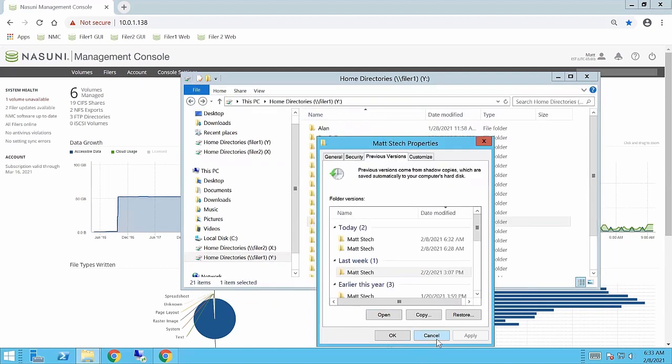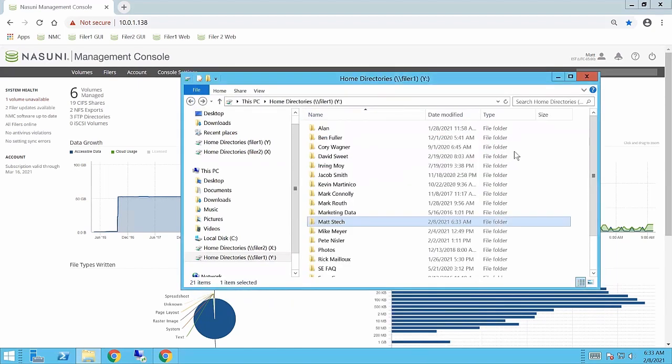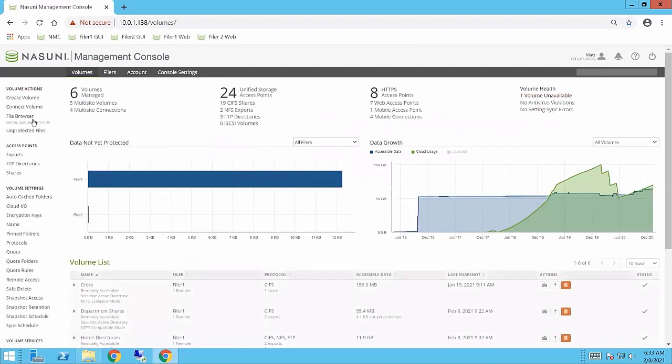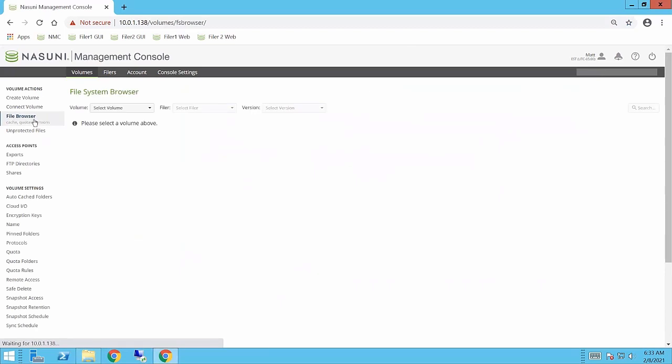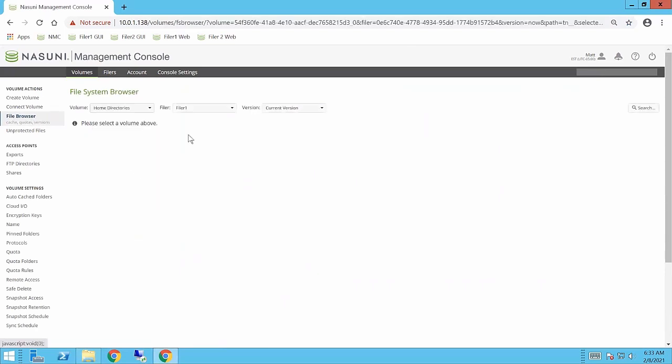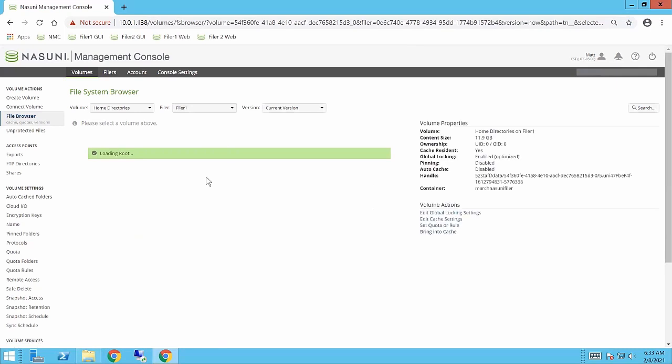Now, let's say I instead decided rather than using previous versions, I wanted to call the help desk and have an administrator restore that file for me. Through the Nasuni Management Console, the administrator would simply browse to the volumes tab, come into the file browser, and what you'll see here is we will get a complete view of the entire file system through our browser.